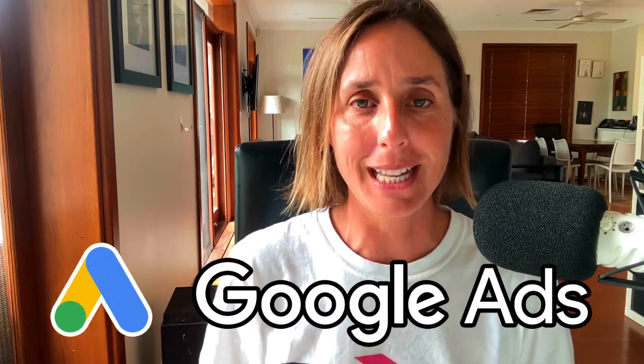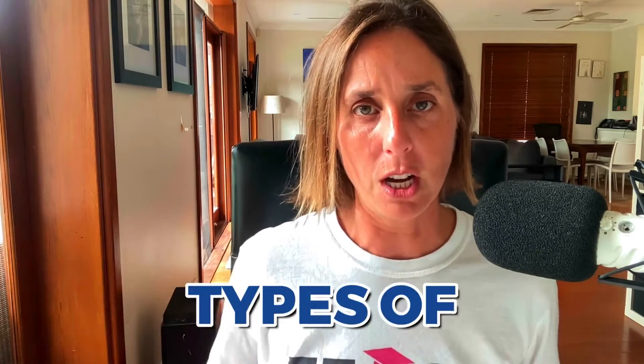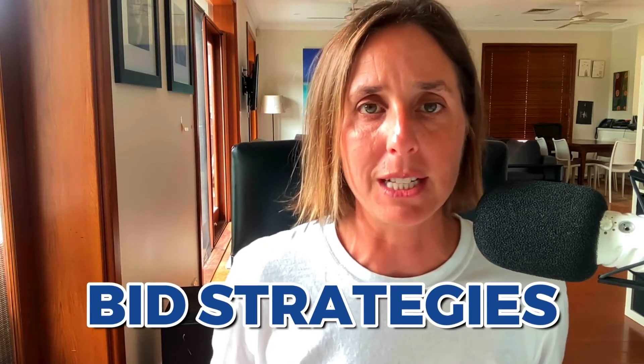Let's talk Google Ad bid strategies. Before I go into the nitty-gritty and specifics of which one is right for you, you need to understand the different types of bid strategies that exist. I like to think of the different bid strategies as really falling into two distinct categories.